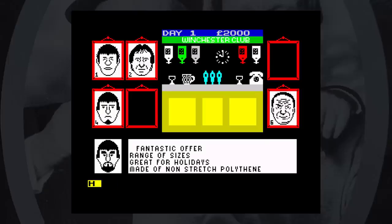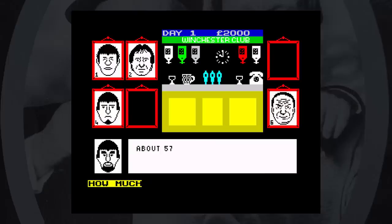And this is where the haggling comes in. They will offer you a very low price, you put in a higher price, and so on, until you reach something that works. If you do manage to buy something, you can ask Terry to collect it, and if you do sell something, you can ask him to deliver it as well.